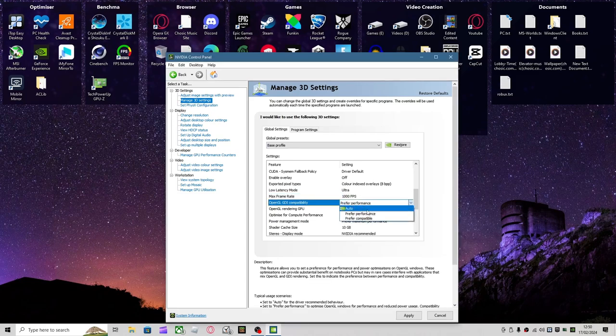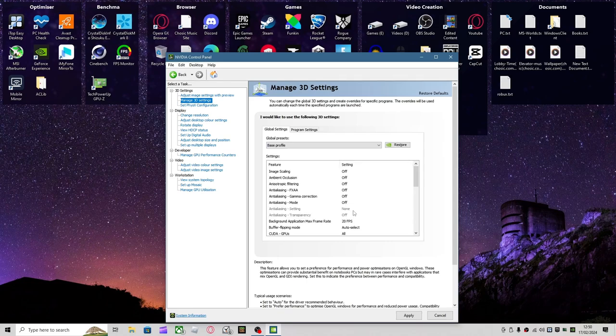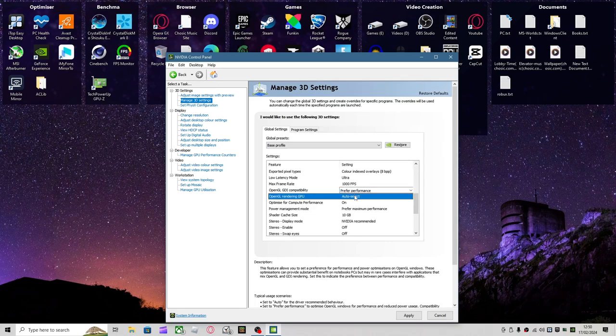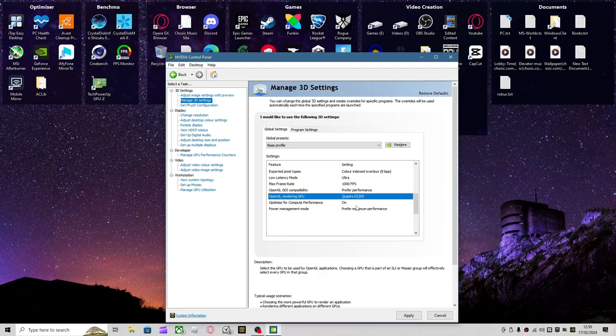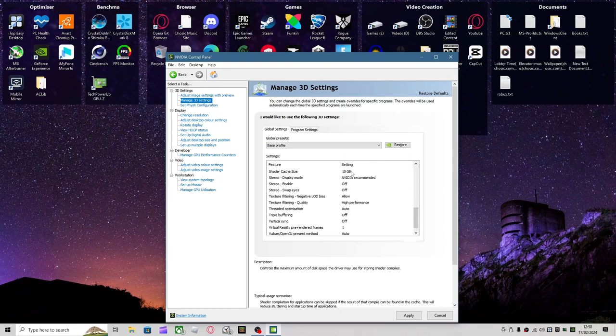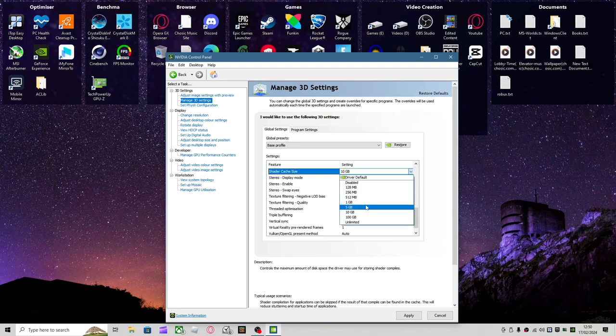And this stuff doesn't matter, you might not see this on your card. For Shader Cache Size, you want to go for 10 gigs if you have the storage for it.